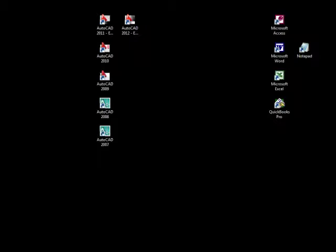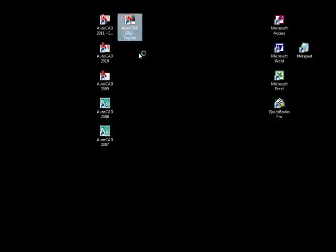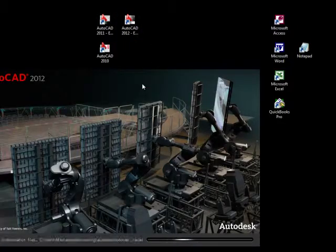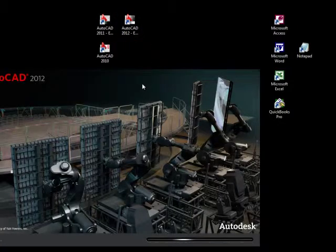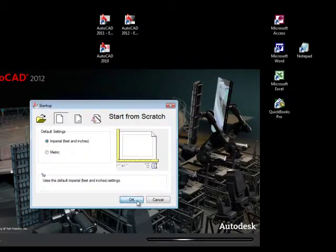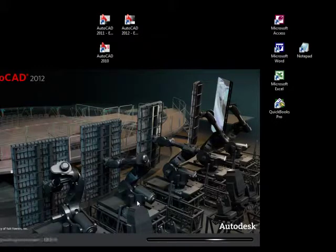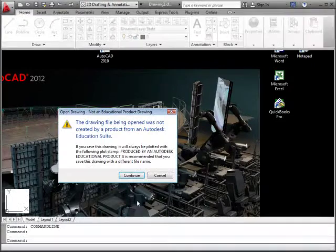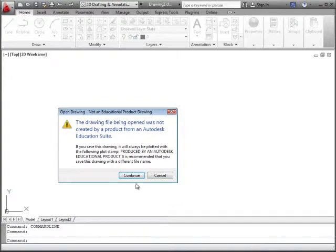In our first video we'll start AutoCAD by double-clicking on the AutoCAD 2012 English icon on the screen. AutoCAD begins to start up. I can say OK to whatever comes up first just to get AutoCAD up and running, and then we'll make some changes to that.